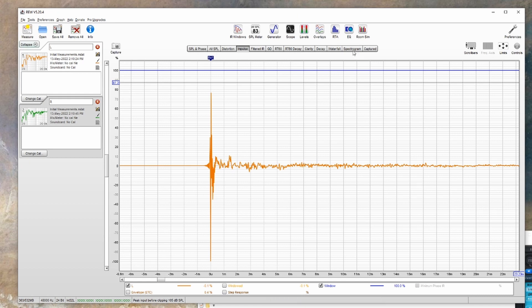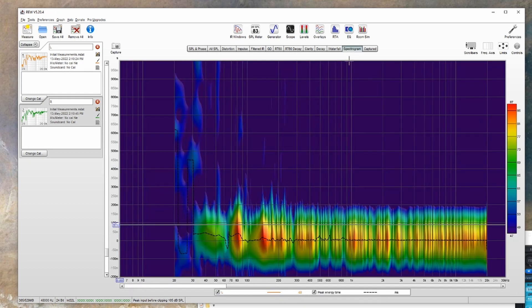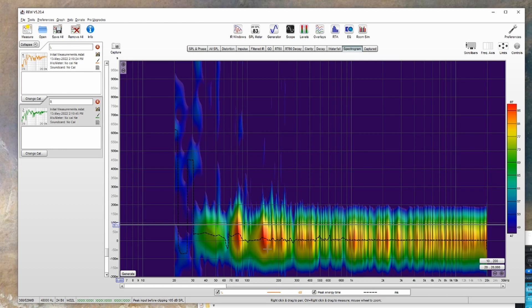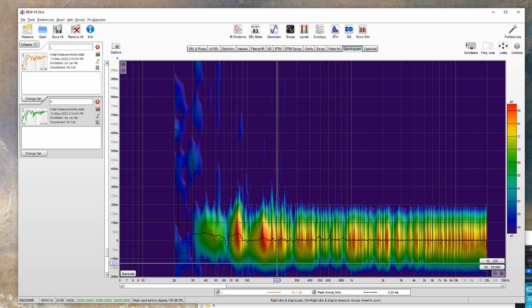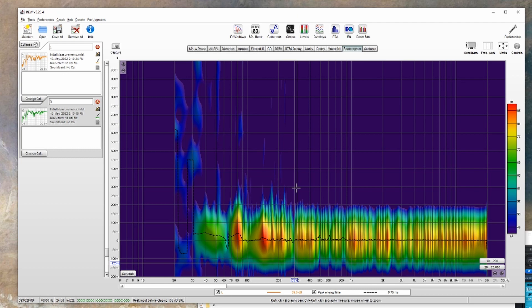Going over to the spectrogram tab, this shows you the time that it takes for each frequency to decay. So any frequencies that are ringing out will show here, and they'll be longer. So for example here at around 180, you can see that it rings out a little longer. And this would be a spot that you want to keep in mind while treating your space.